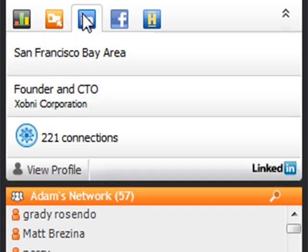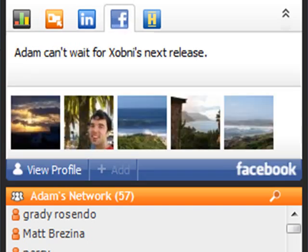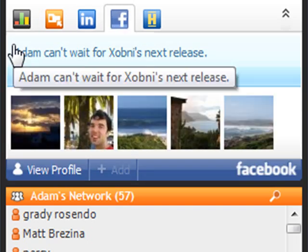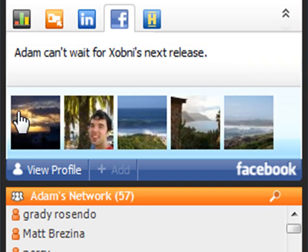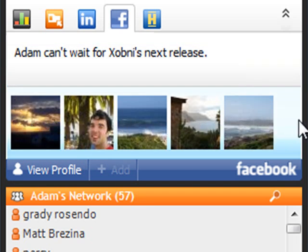Clicking on the LinkedIn tab will show me Adam's company name and title from the LinkedIn website. By clicking on the Facebook tab, I can see that Adam has recently updated his Facebook status and just shared pictures from his most recent vacation.